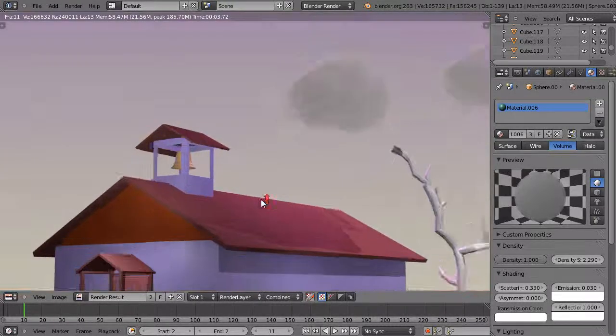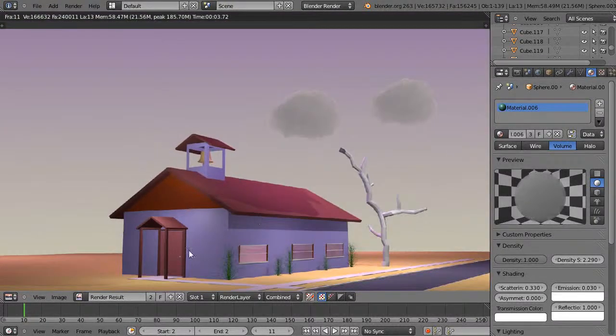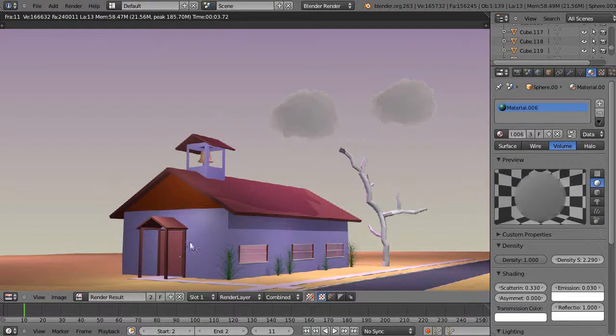Normally if I was going to do this in modern days I would actually use cycles rendering to render this scene because to make this scene work you have to add a lot of lights.